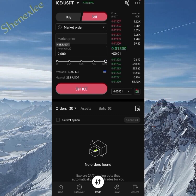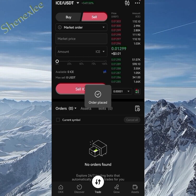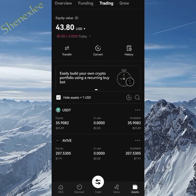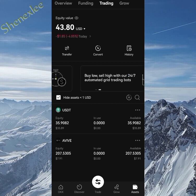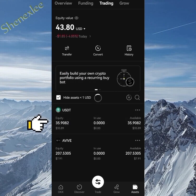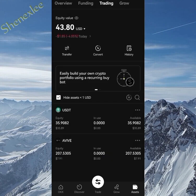For this video I'll use the market order to sell very fast. On the market order, I click on 100 percent and confirm the sale. Boom — the sale is made. Going back to assets on the trading account, you can see we no longer have any ICE token. I sold the 2,000 ICE, and the USDT went from 10 to 35.